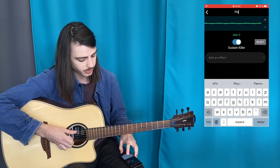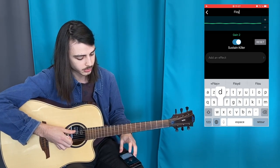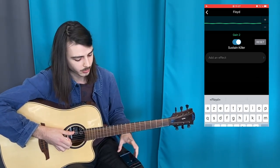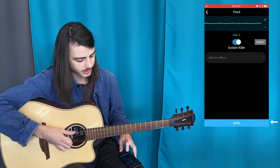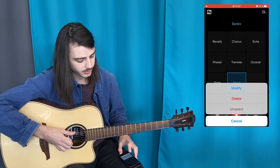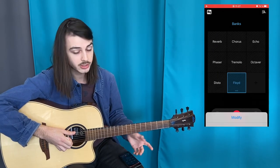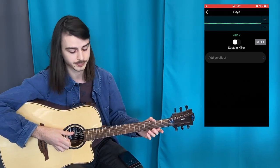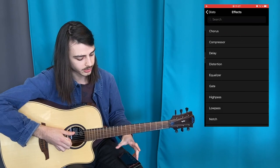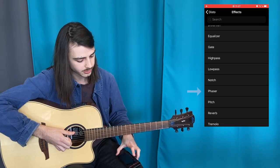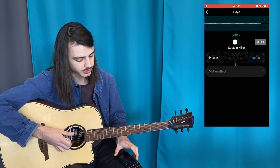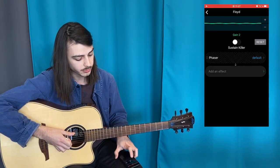I'm going to call it Floyd — you'll see why in a sec. Go back, click Save, and now click the three dots to modify your bank. Here you can add your first effect; for me it will be a phaser.